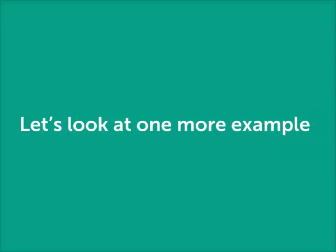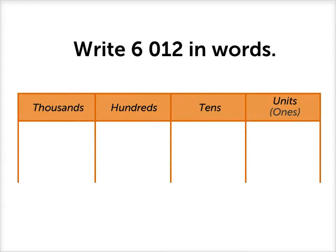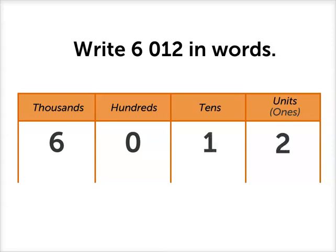Let's look at one more example. Write this number in words. Again, we'll put it in our place value table: 6,000s, no hundreds, 1 ten, and 2 units.